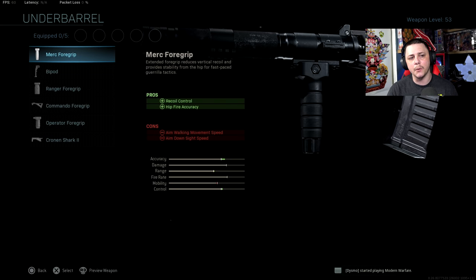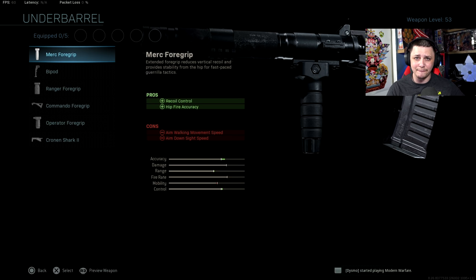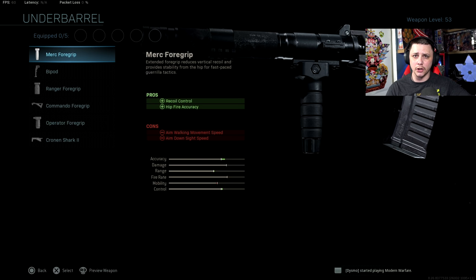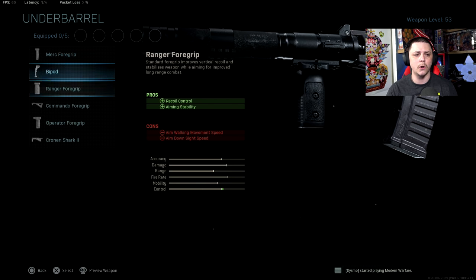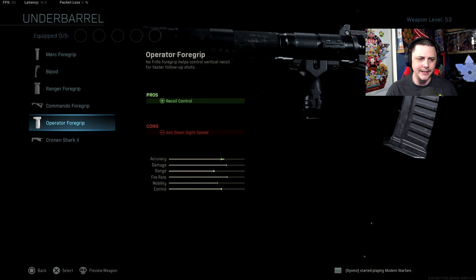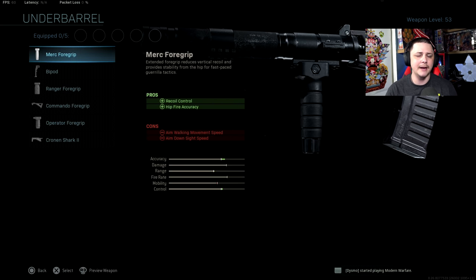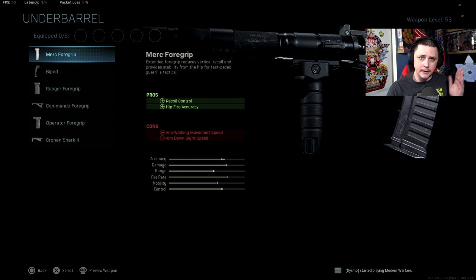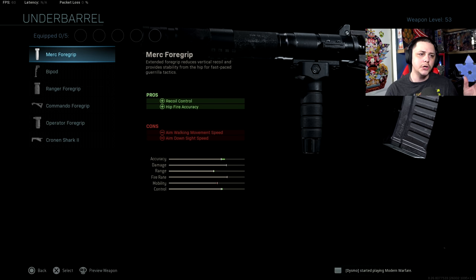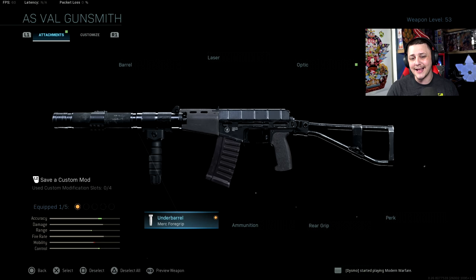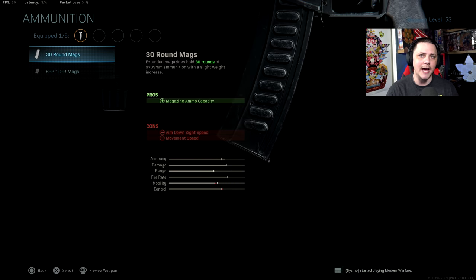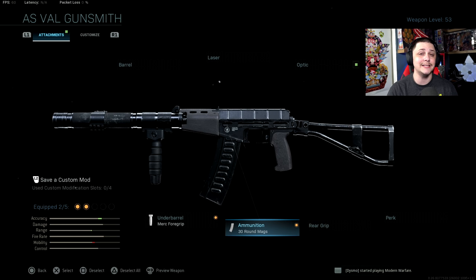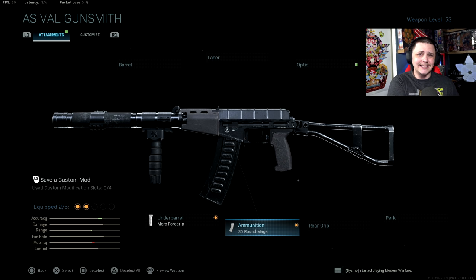Personally, I would either go with the Merc foregrip because it's still one of the best options in terms of hip fire and giving you a little bit of recoil control. If you're only worried about recoil control, I would go with that operator foregrip. But personally, treating this like an SMG even though it's going to use rifle ammo, you could use this with the Merc foregrip. For ammunition, you got to go with the 30 round mag. 20 round is not nearly enough.